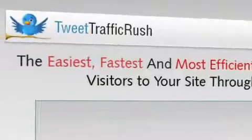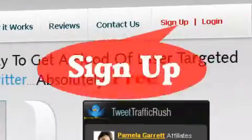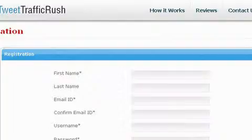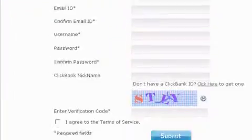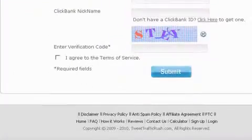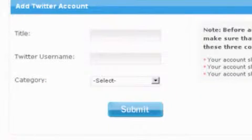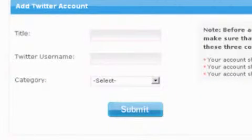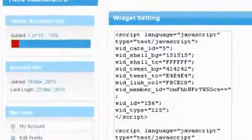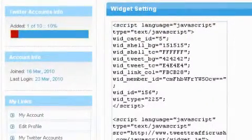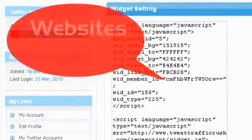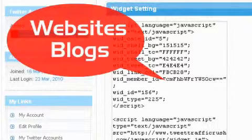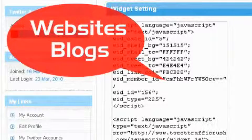Here's how it works. Take a moment to sign up for a free account. After sign up, you need to add your Twitter username in an appropriate category. After adding this information, you'll get a small piece of widget code. You can add this widget code to your websites, blogs or even social networking sites.